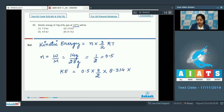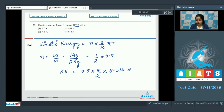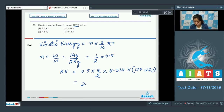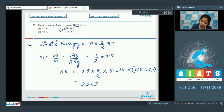The temperature is given in degrees Celsius as 127°C, but we need the value in Kelvin. We add 273 to convert: 127 + 273 = 400 K. Substituting all values gives a total of 2.5 kilojoules, so the correct answer is option number 2.